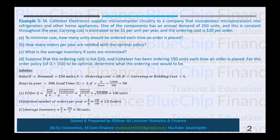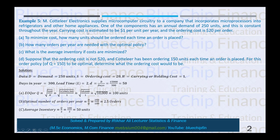Kotler Electronics supplies microcomputer circuitry to a company that incorporates microprocessors into refrigerators and other home appliances. One of the components has an annual demand of 250 units, so D = 250 units, constant throughout the year. Carrying cost is estimated to be $1 per unit per year, so H = $1, and the ordering cost is $20 per order, so S = $20.